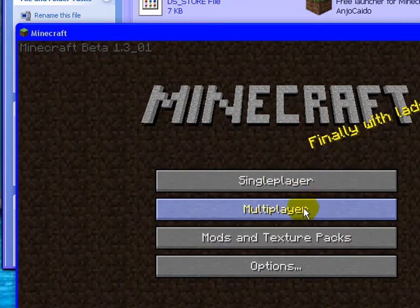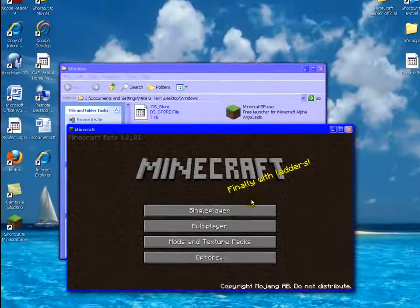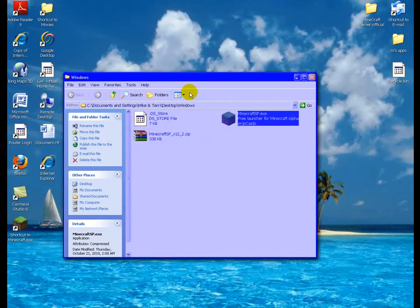Click multiplayer. Put in your IP. Don't put the port in, alright? Just put your IP in, and there you go.